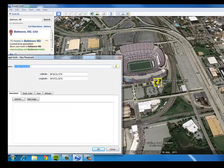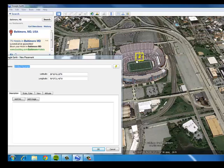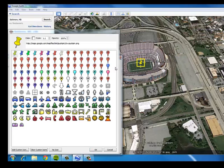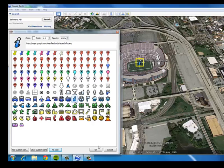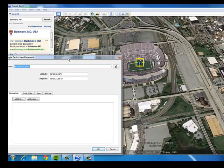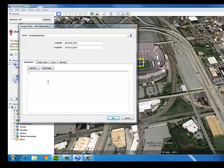When I do that, I can move the thumbtack around wherever I want, and I can change the icon if I choose by clicking that little thumbtack image. Then it's just a matter of typing in the description field. So for a heading 1 I'll type 'Home of the World Champs' and end that heading tag with a forward slash.